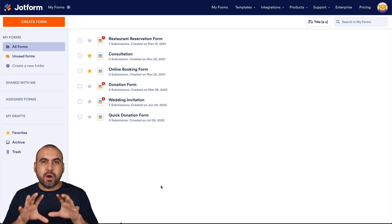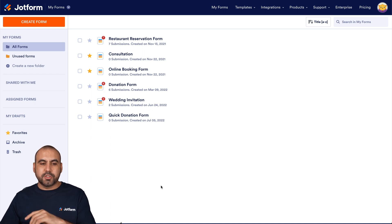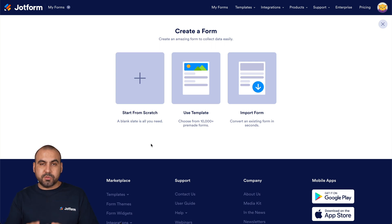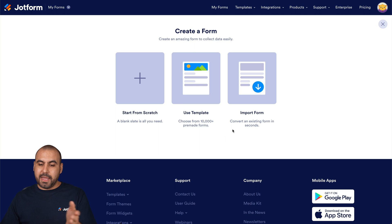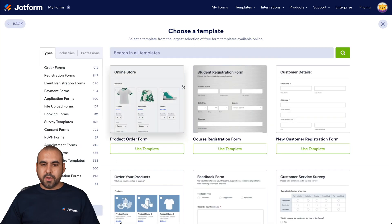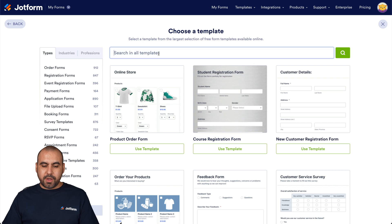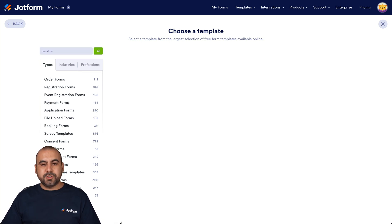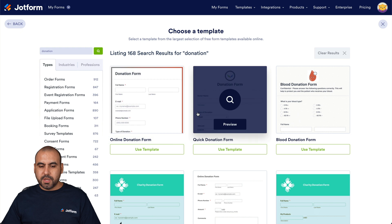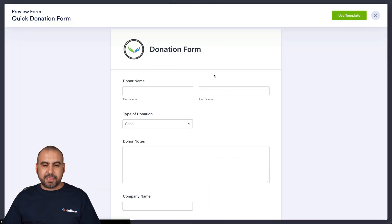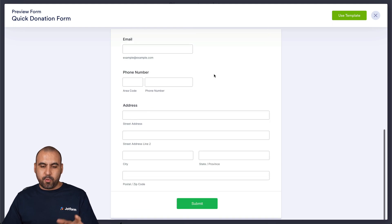We are on our JotForm dashboard. Let's go ahead and create the form — we have three options: we can create from scratch and add all the elements, we can use a template, or we can import a form. In this case, we'll use a template to make it quicker. Let's go ahead and search for 'donation' and it's going to show us donation forms. We can check out these templates to see if we like them.